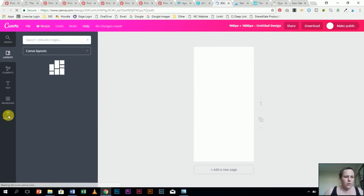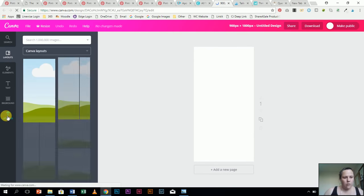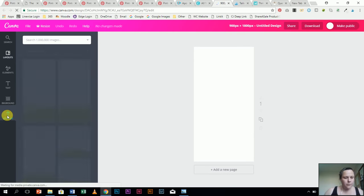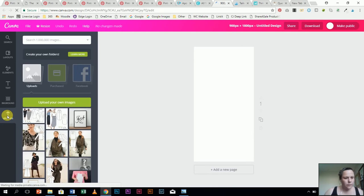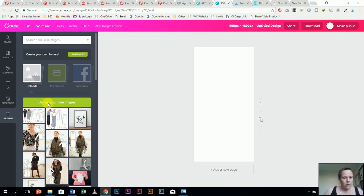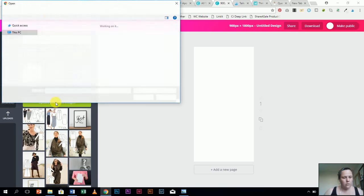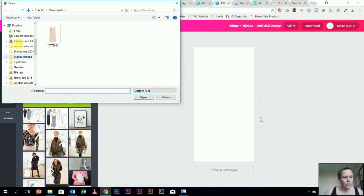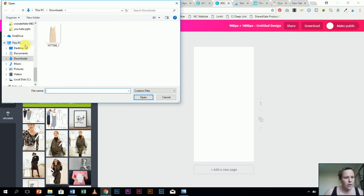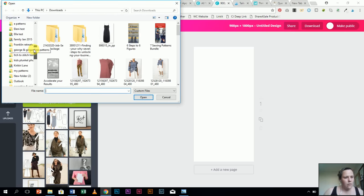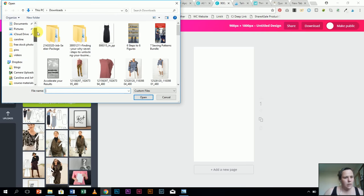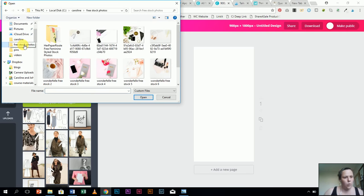And now I'm going to go and click on uploads, and I'm going to upload my own image, and hopefully I can find it nice and quickly. Usually I have everything in my downloads, but I actually went and organized things. Here we go.